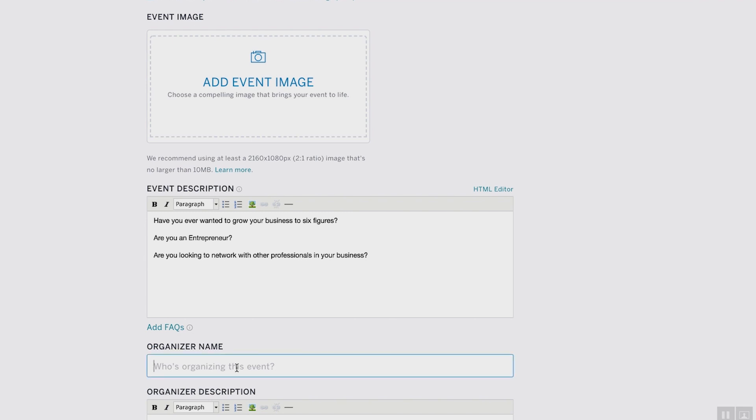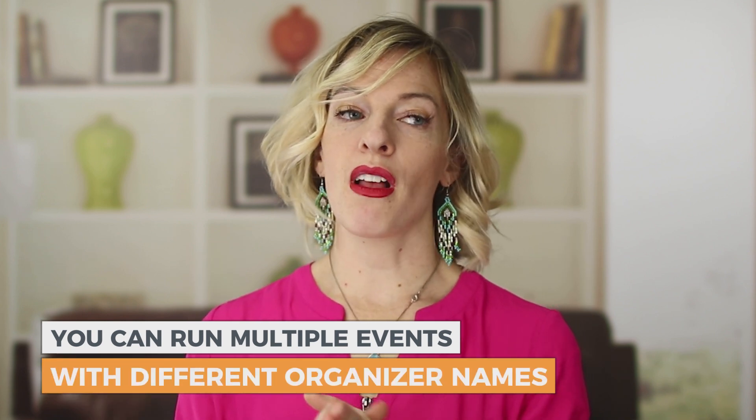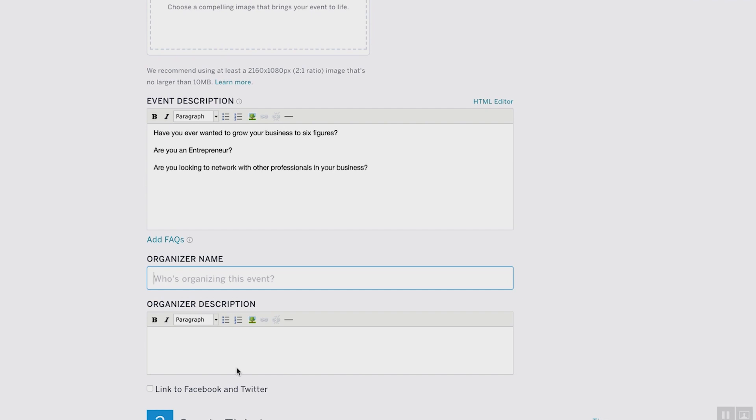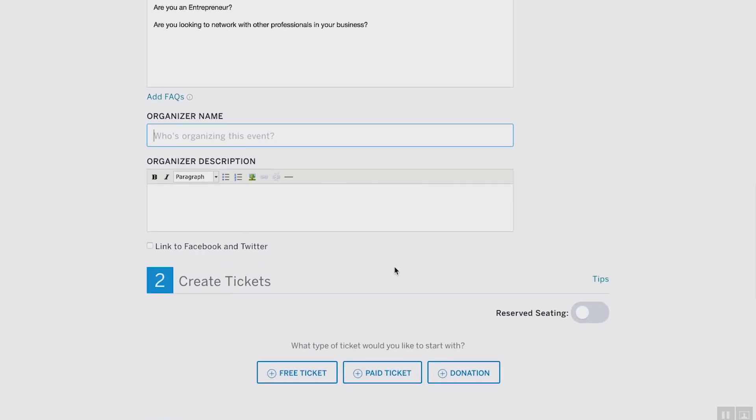Then add your organizer name. One thing I love about Eventbrite accounts is that you can run multiple events with different organizer names all under one account. So if you have a joint venture partner running an event with you, you can put their organizer name in this space. If you have a business with multiple divisions — marketing, customer service — you can put each division's name in without needing brand new accounts. The organizer description follows right with your organizer name, and you can also put your Facebook and Twitter links in there.